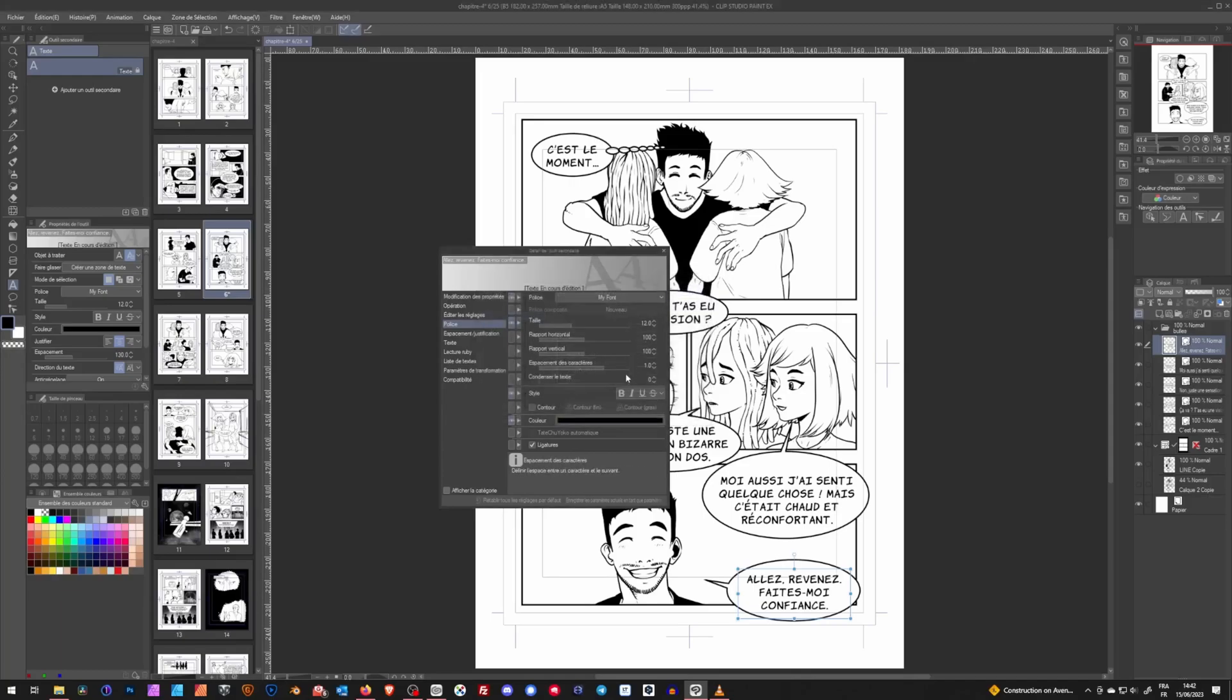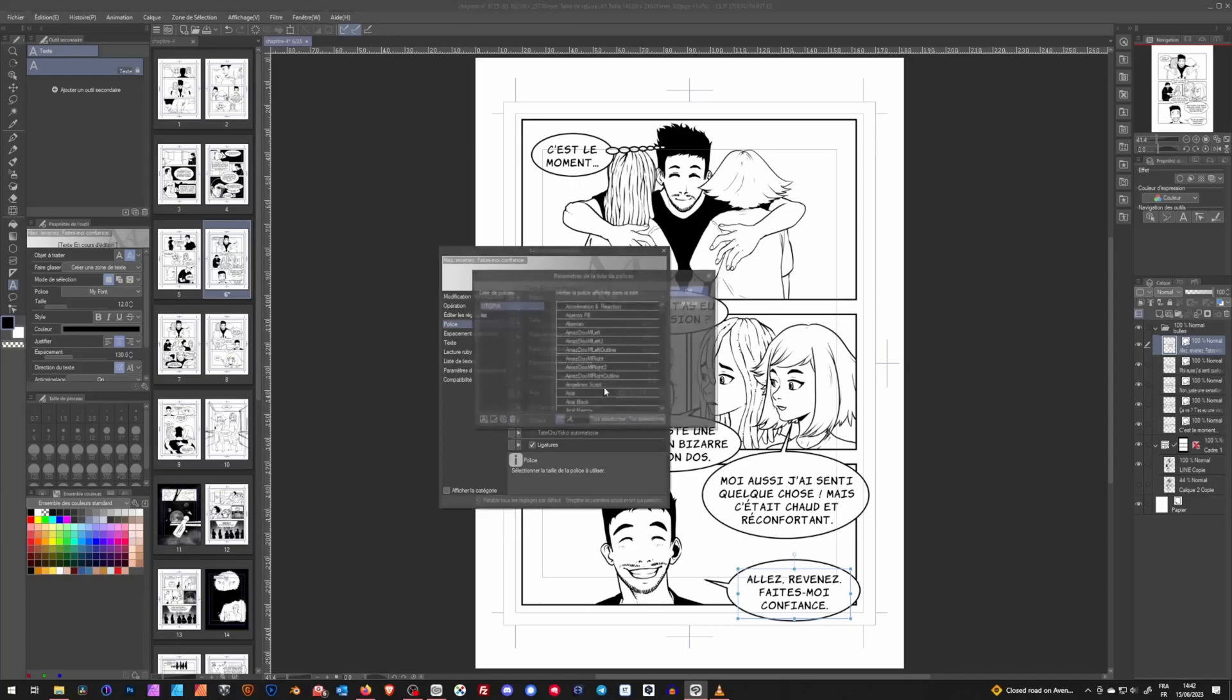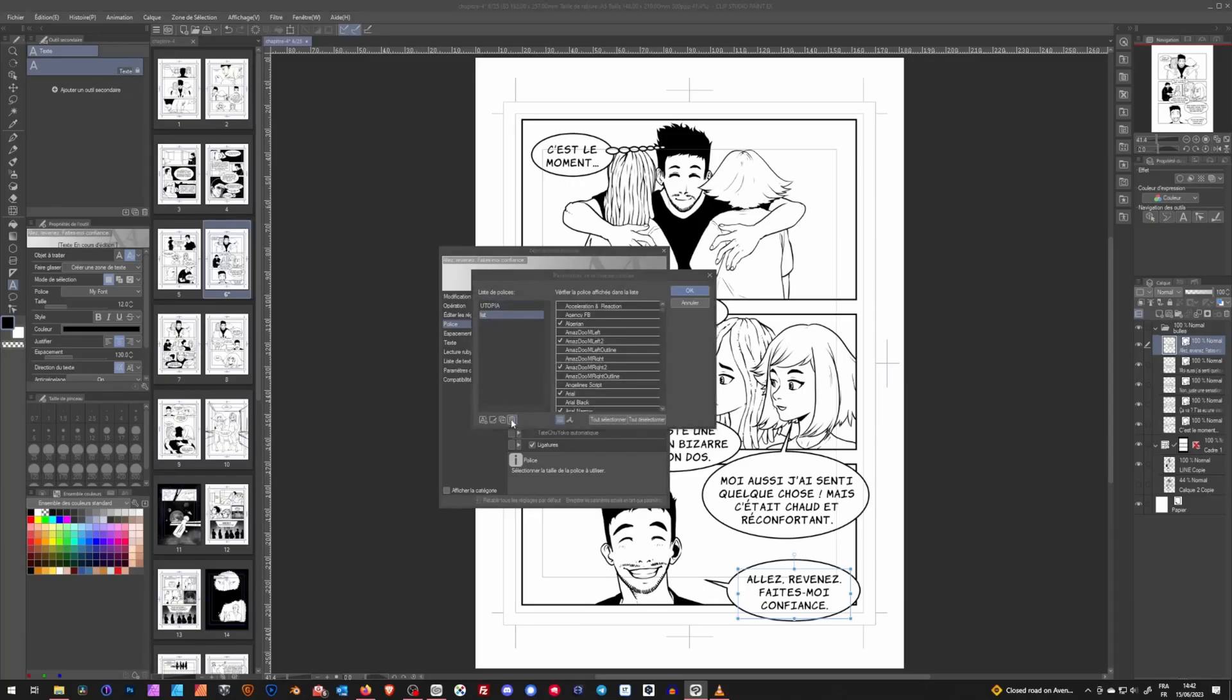Once you're done, click OK, and now in your text tool, this list will be available. And it's a really nice option to sort out what fonts you use regularly for specific projects and exclude everything else so you don't have to scroll a long time searching for your font.